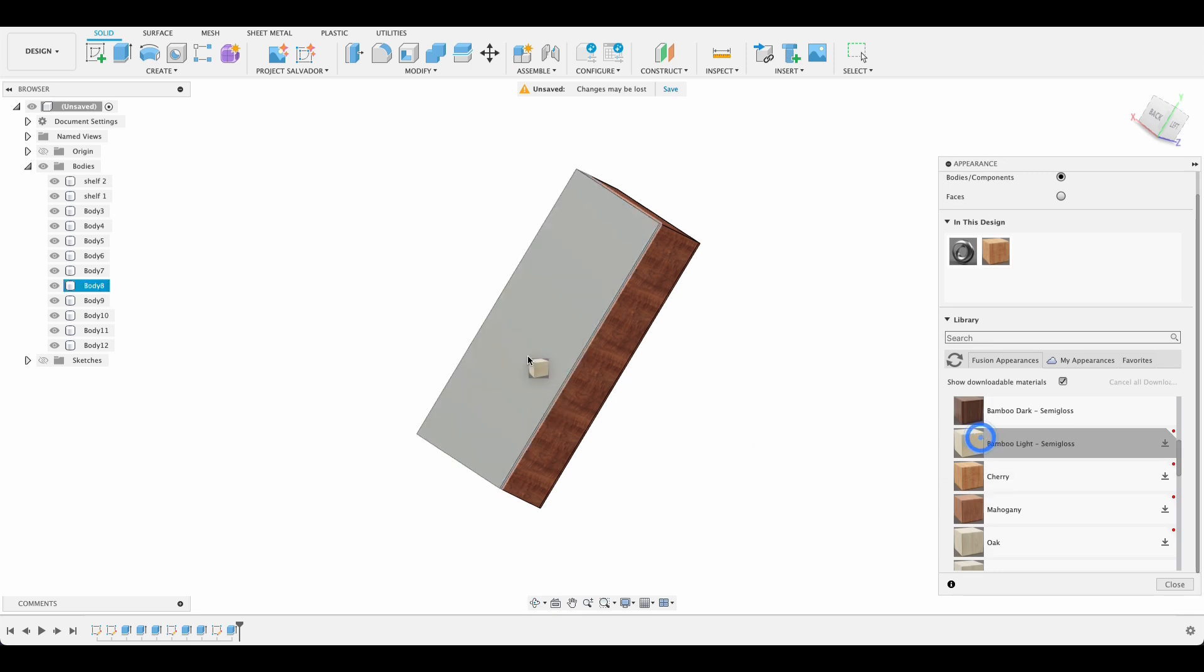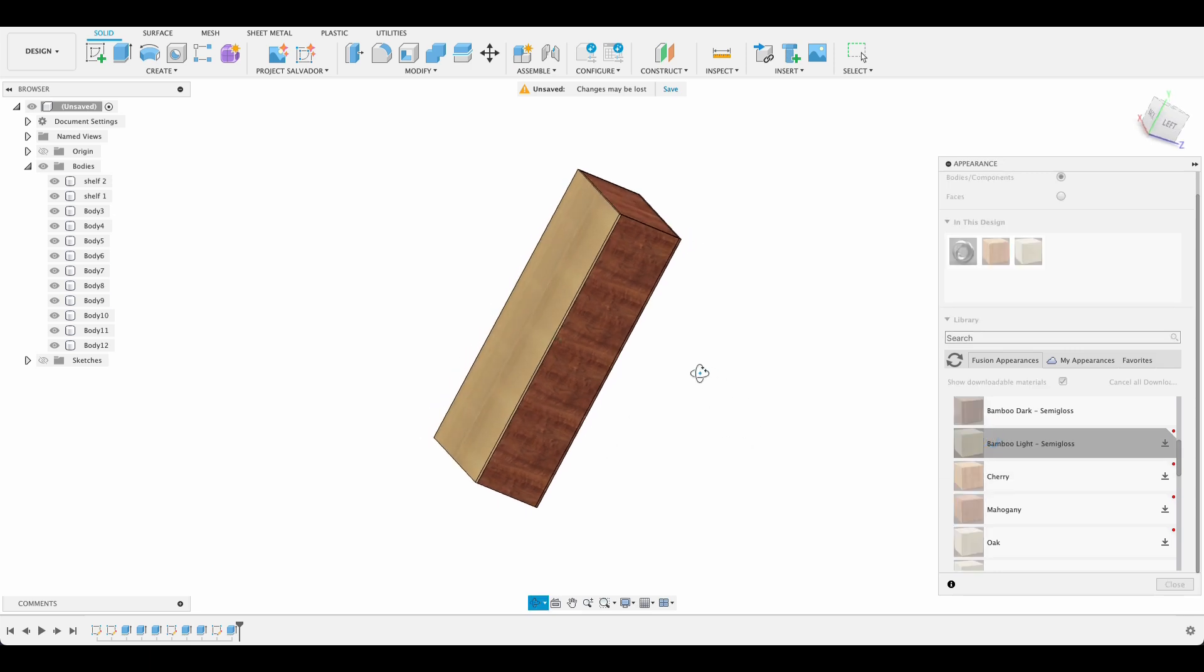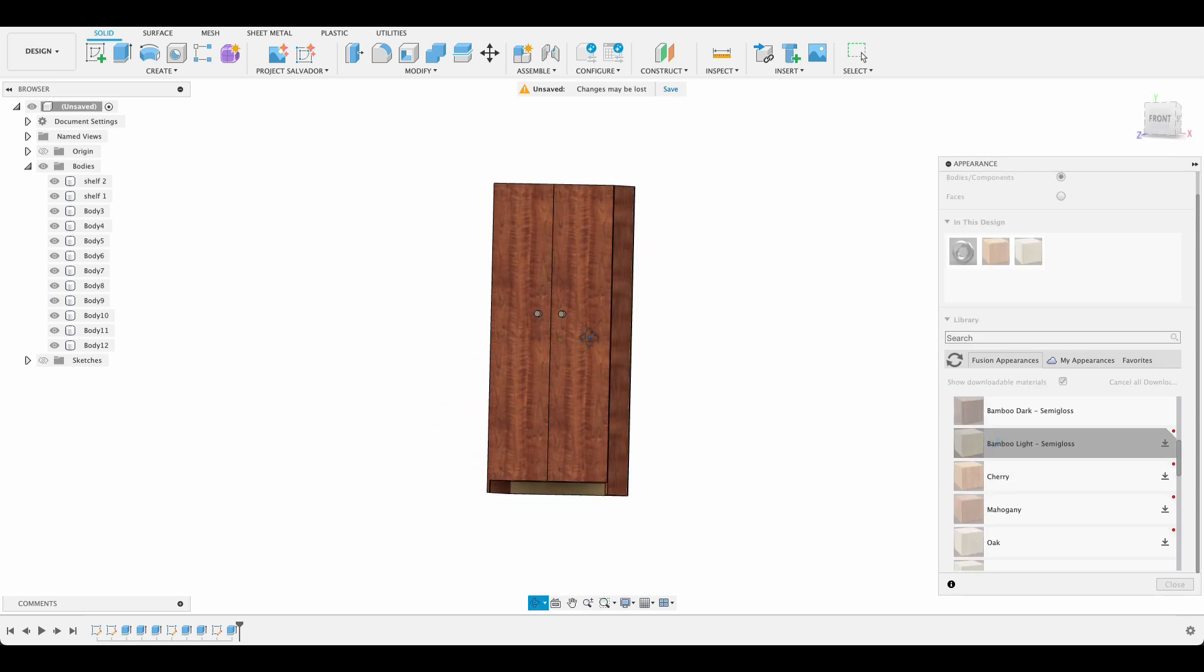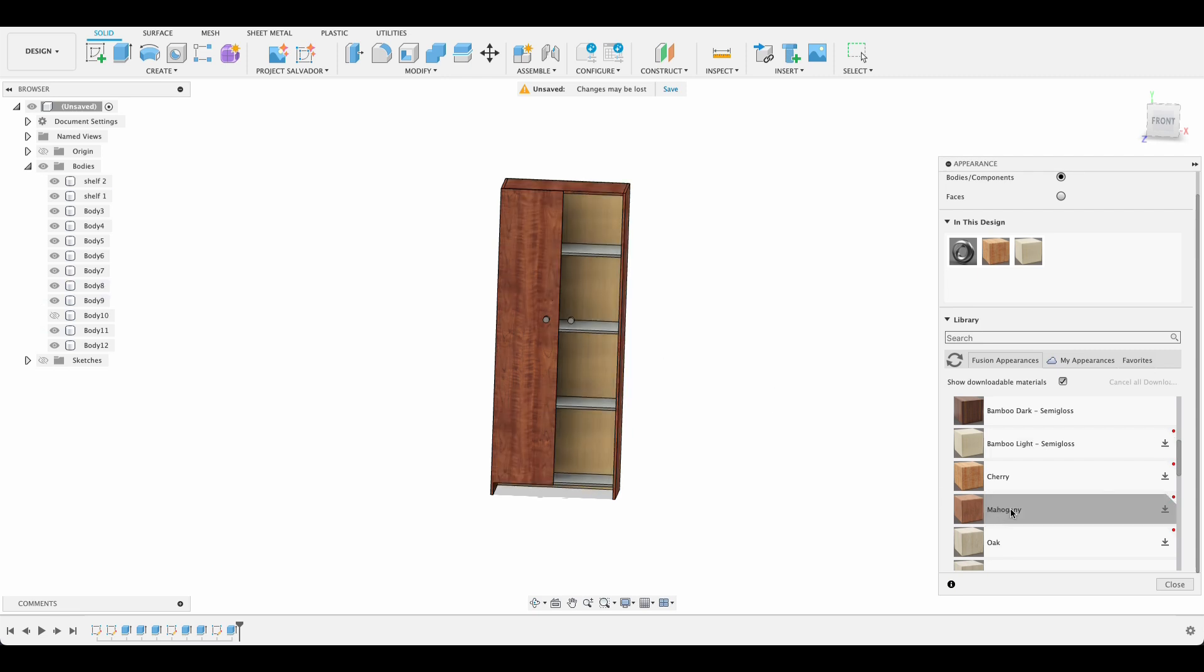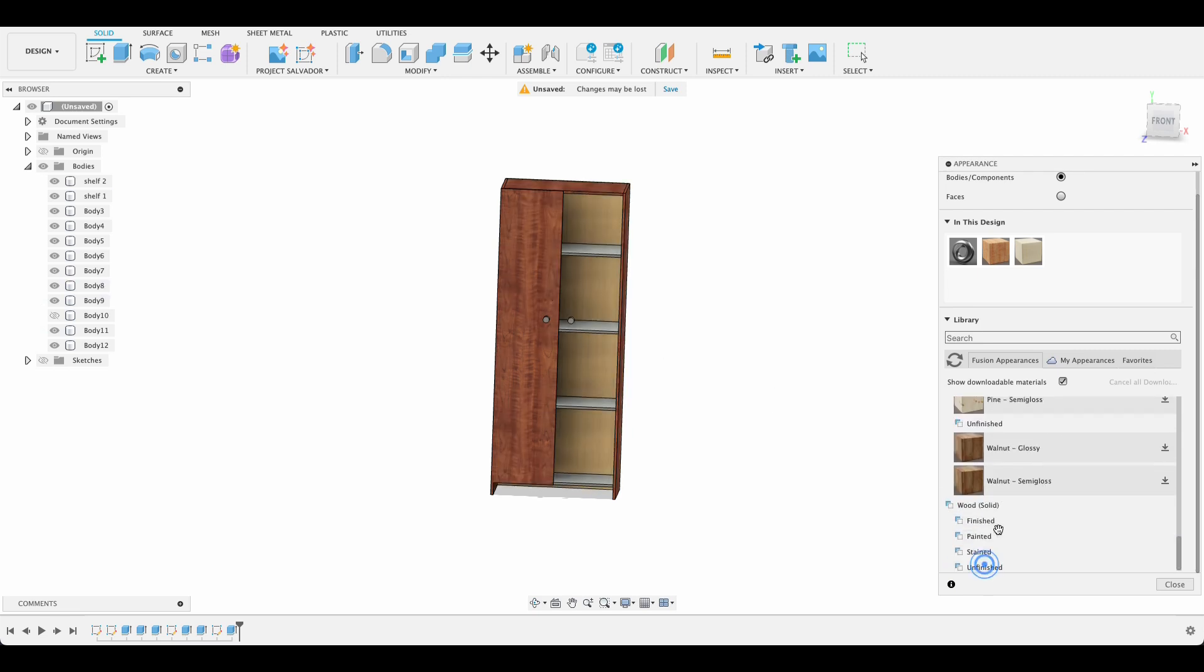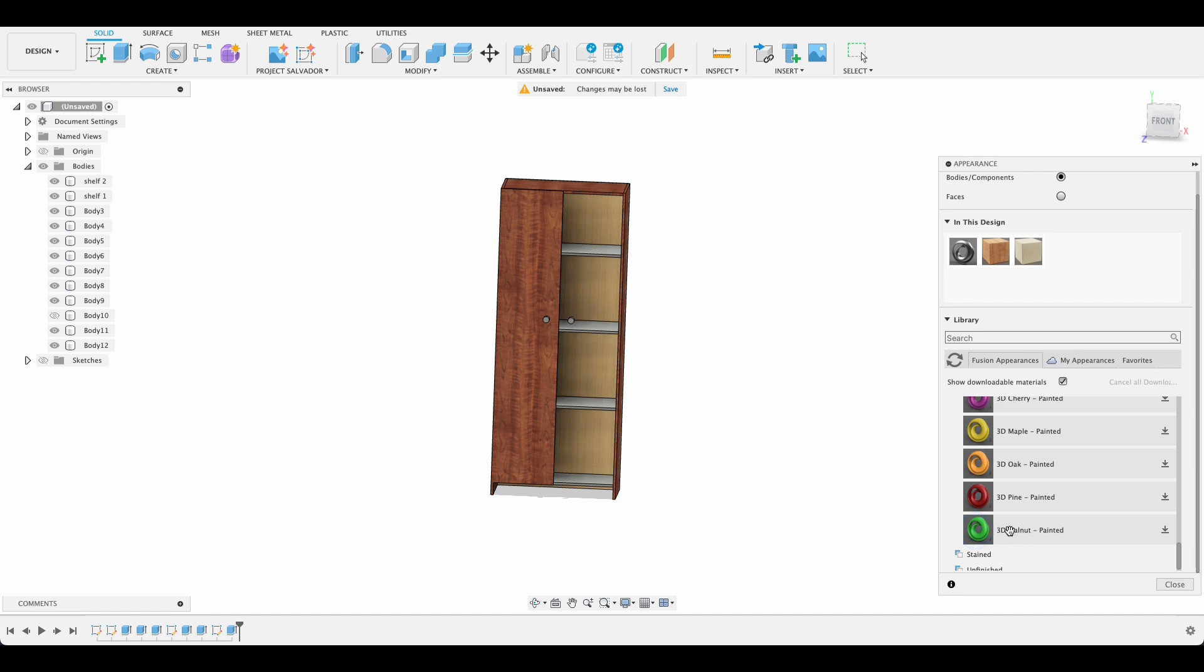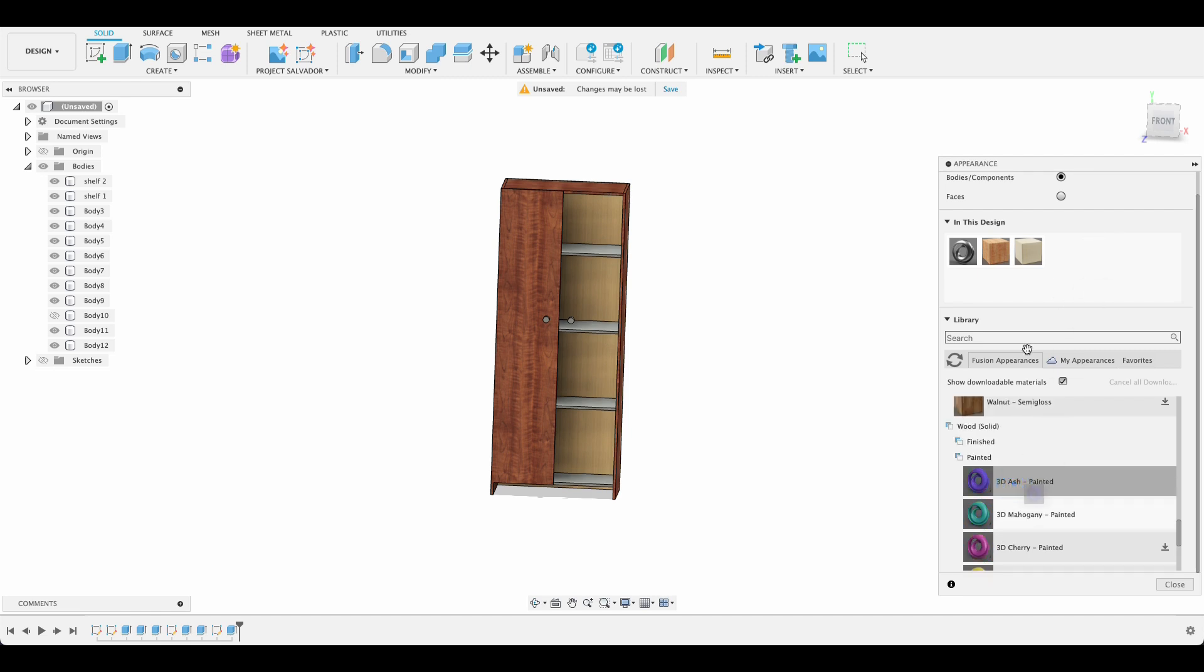And if you're maybe looking for something I don't know but plainer we could do something like this. So we've got that lighter color there and we can just add one of these painted ones. So then we'll still get the wood grain.